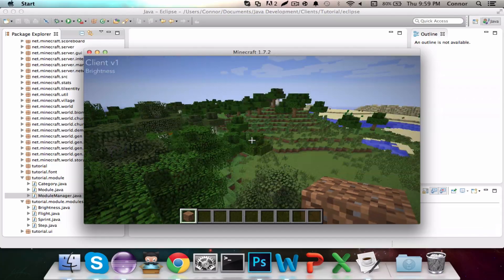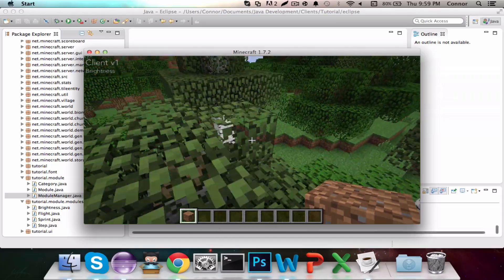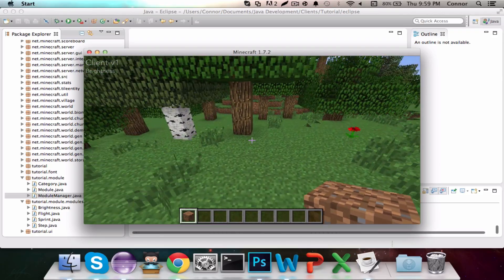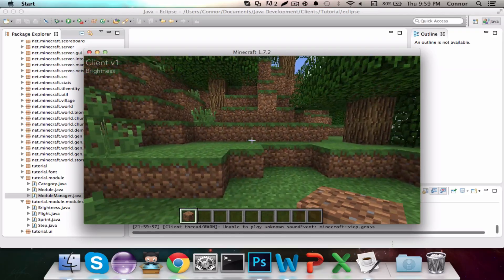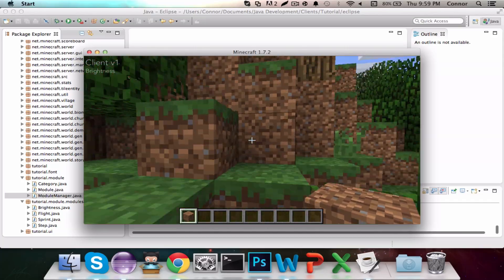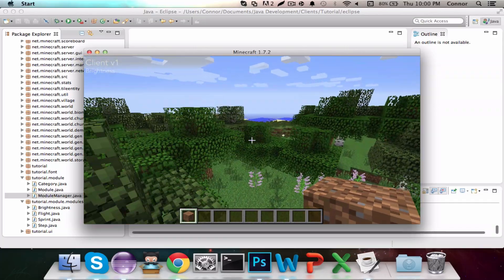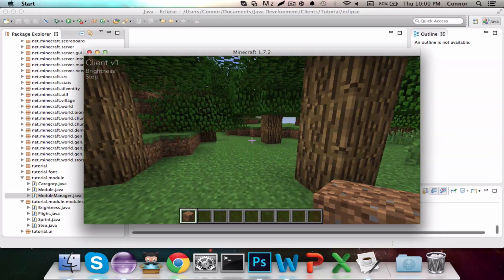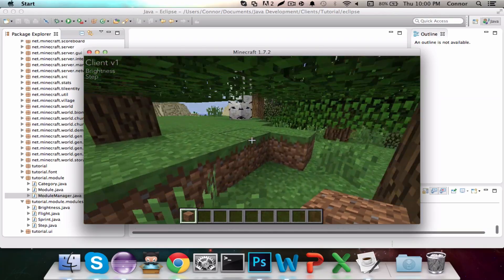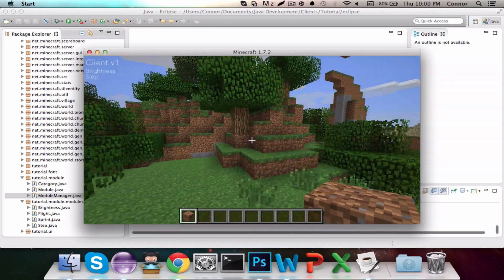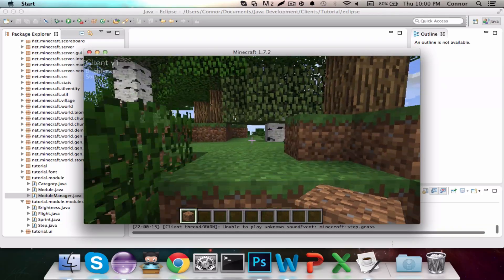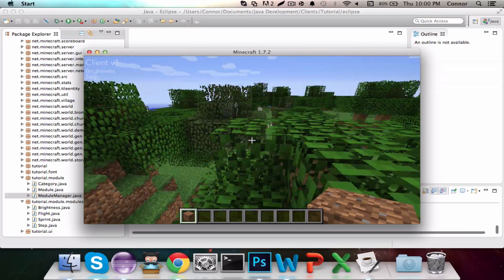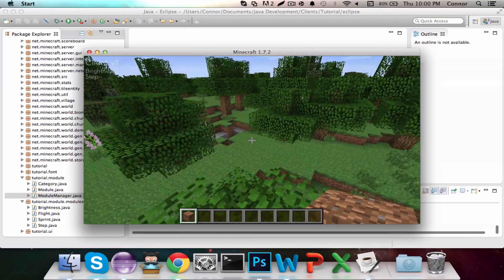We now have Step, which I'm going to go to the surface to demonstrate. As you can see, it's just like regular stepping up except it handles more than 0.5 blocks — up one block. Step, step, step, step — and all that. That is Step.